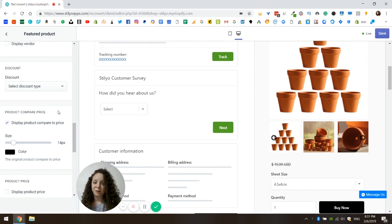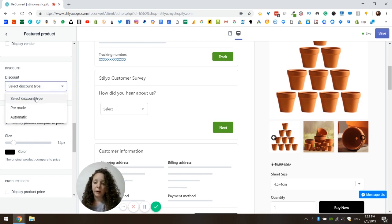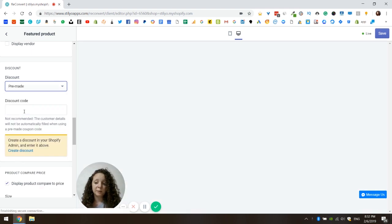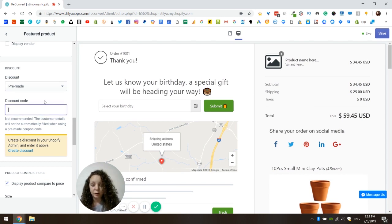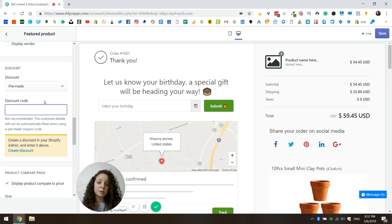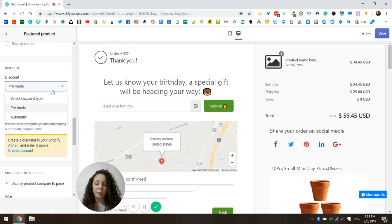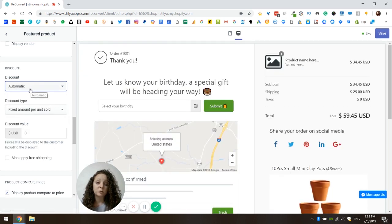The next part is the fun part — now we're getting to the discounts. When you choose discounts, you have two basic types. You can either use the premade discount, which means you create a discount code in your Shopify store and enter it here. I would not recommend using the premade discount because it disables our two-step checkout solution, which allows customers to skip all of the checkout process and reach directly to the payment method with two simple clicks. So I would definitely recommend using the automatic discount, which both enables the two-step checkout solution and lets us manage the discount for you.